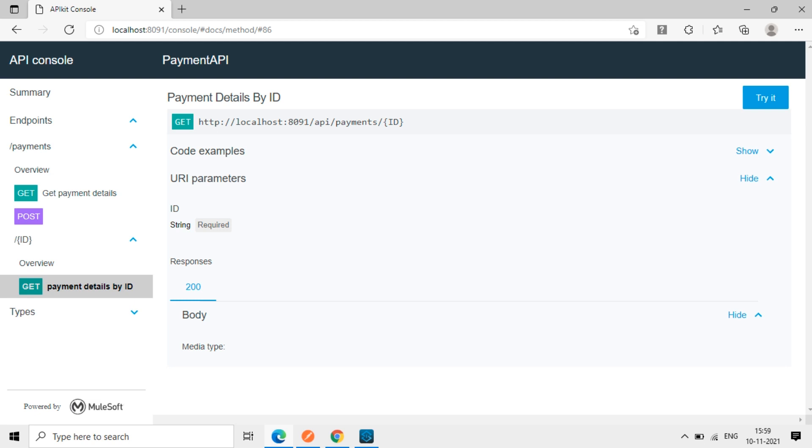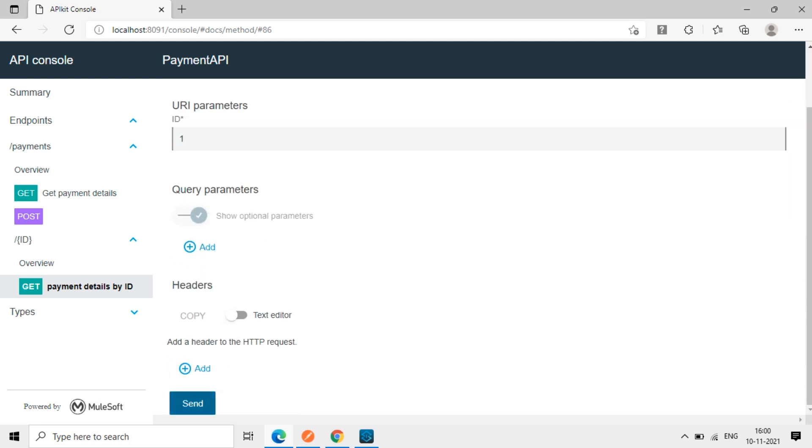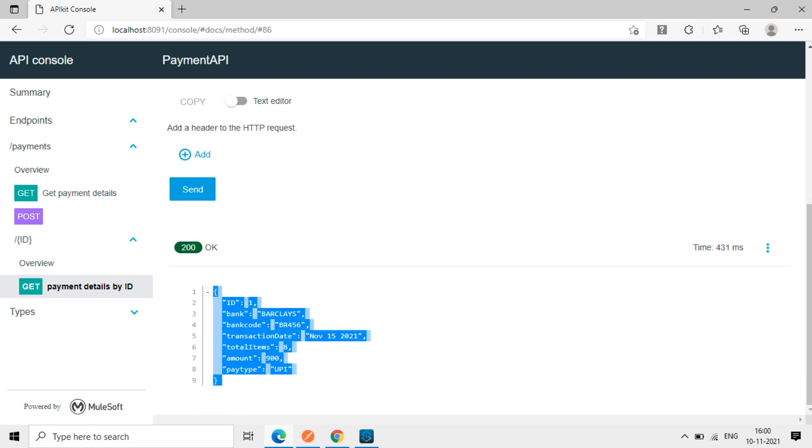So GET ID. So ID, if you add ID here, then we'll get the, see here. Try it. We'll add ID. So then send. So we get the response like this.